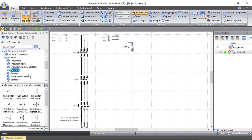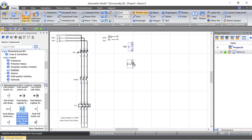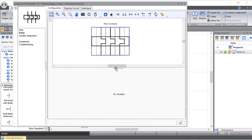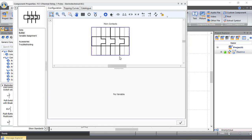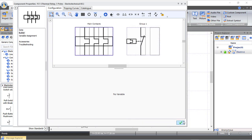From switches we choose a normally closed push button — this will be our stop button. Then from the thermal overload we add a normally closed contact for overload protection.